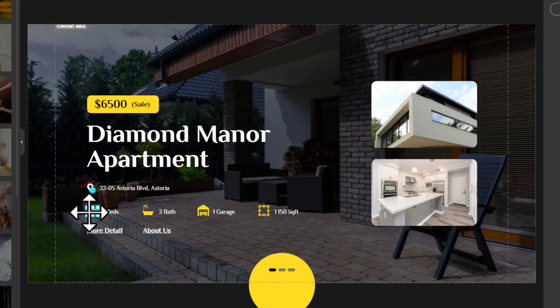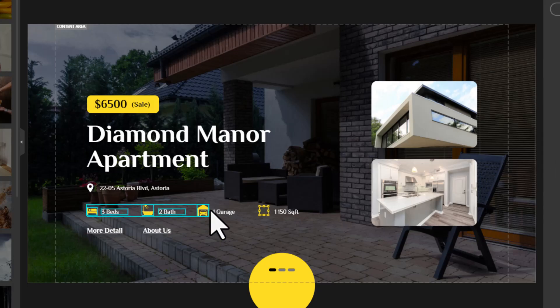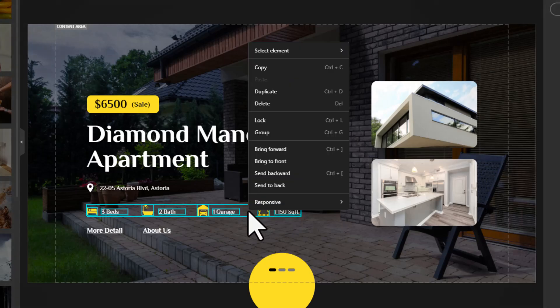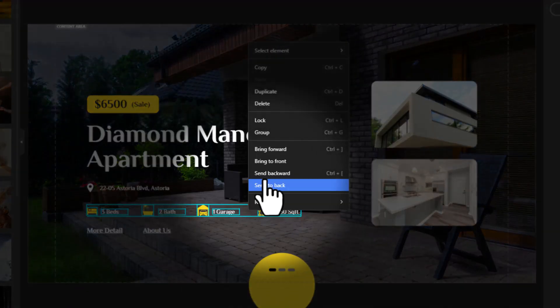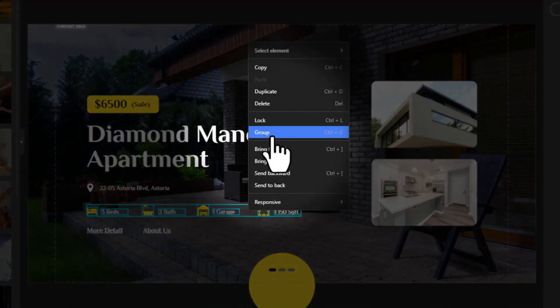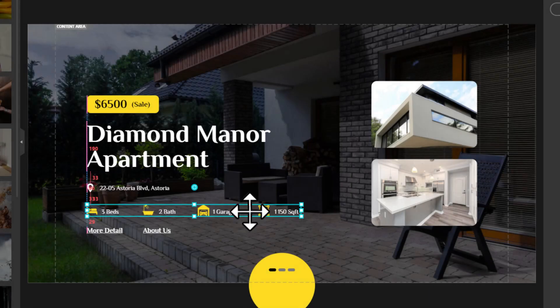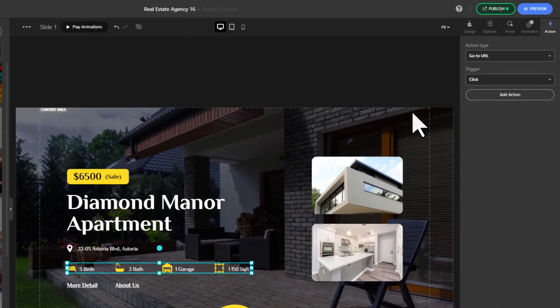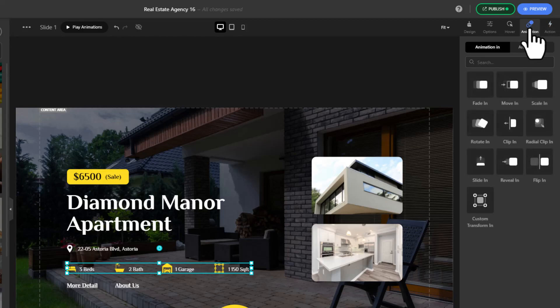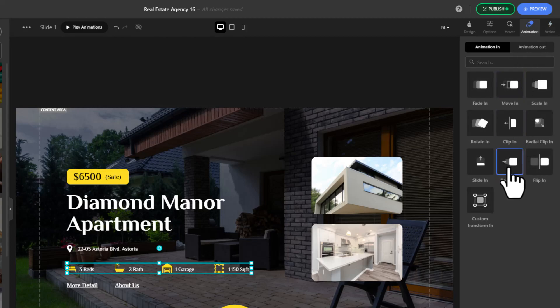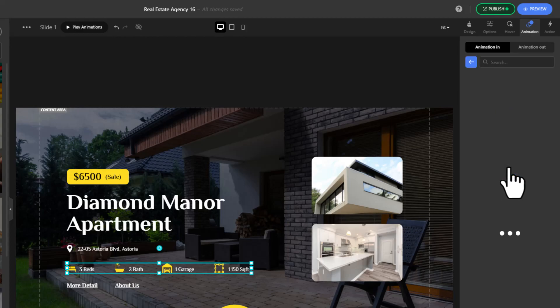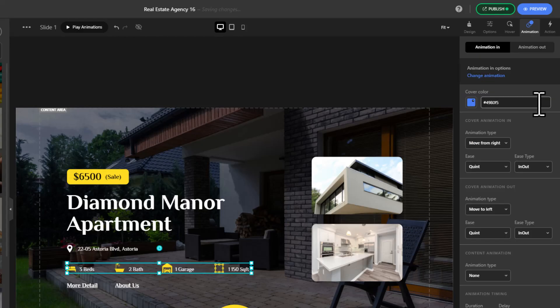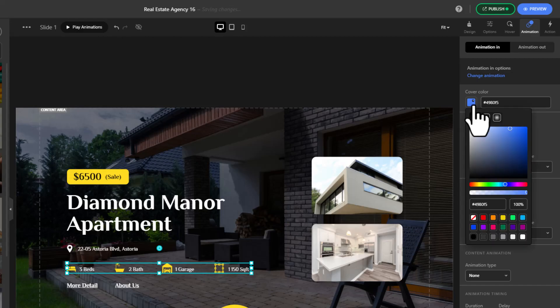Now in the animation section on the sidebar, choose an animation in. For this example we'll go with revealing and reveal from right. Set a cover color.